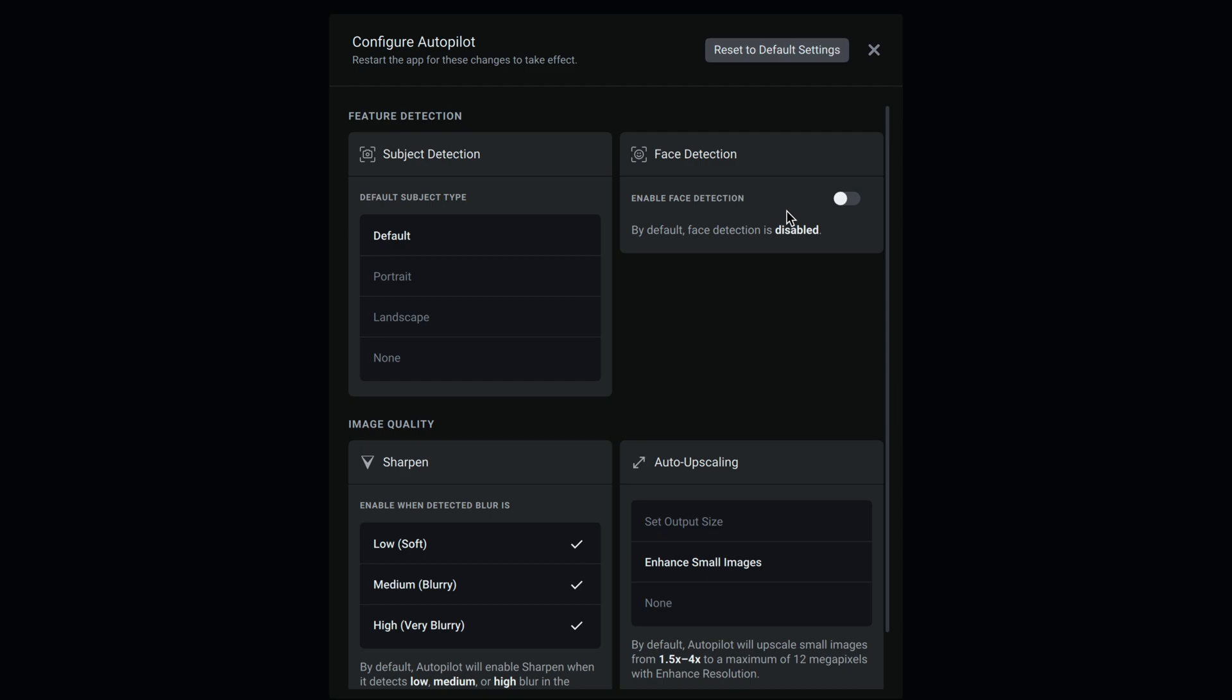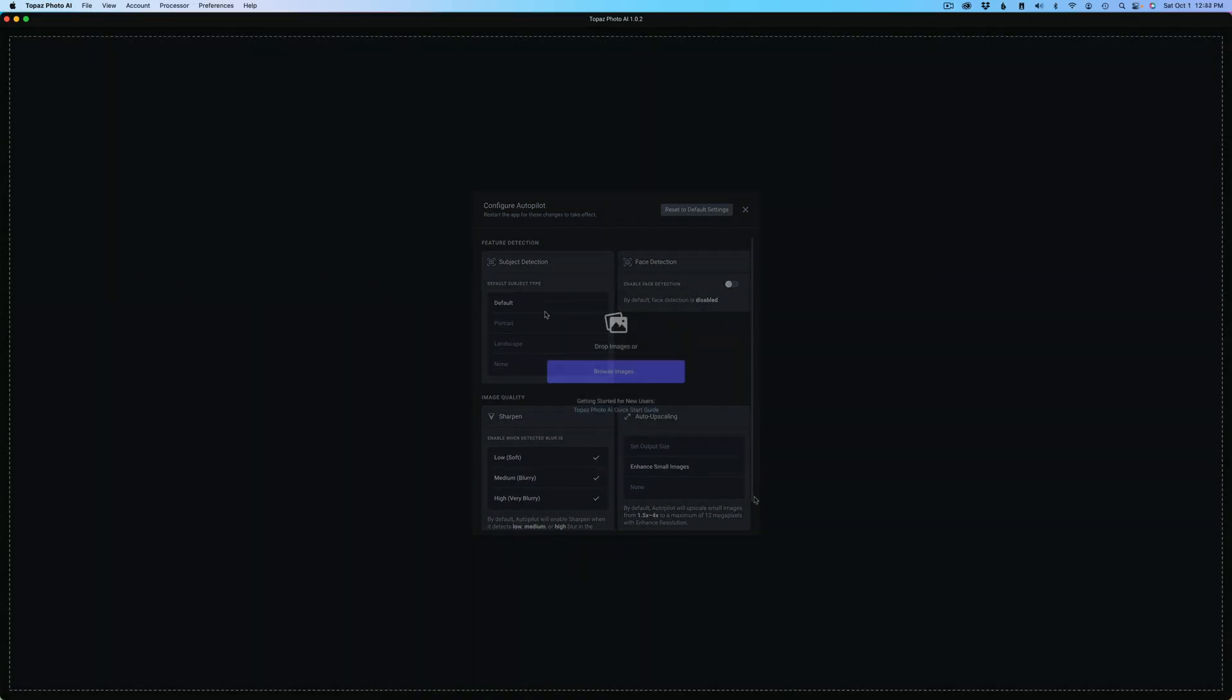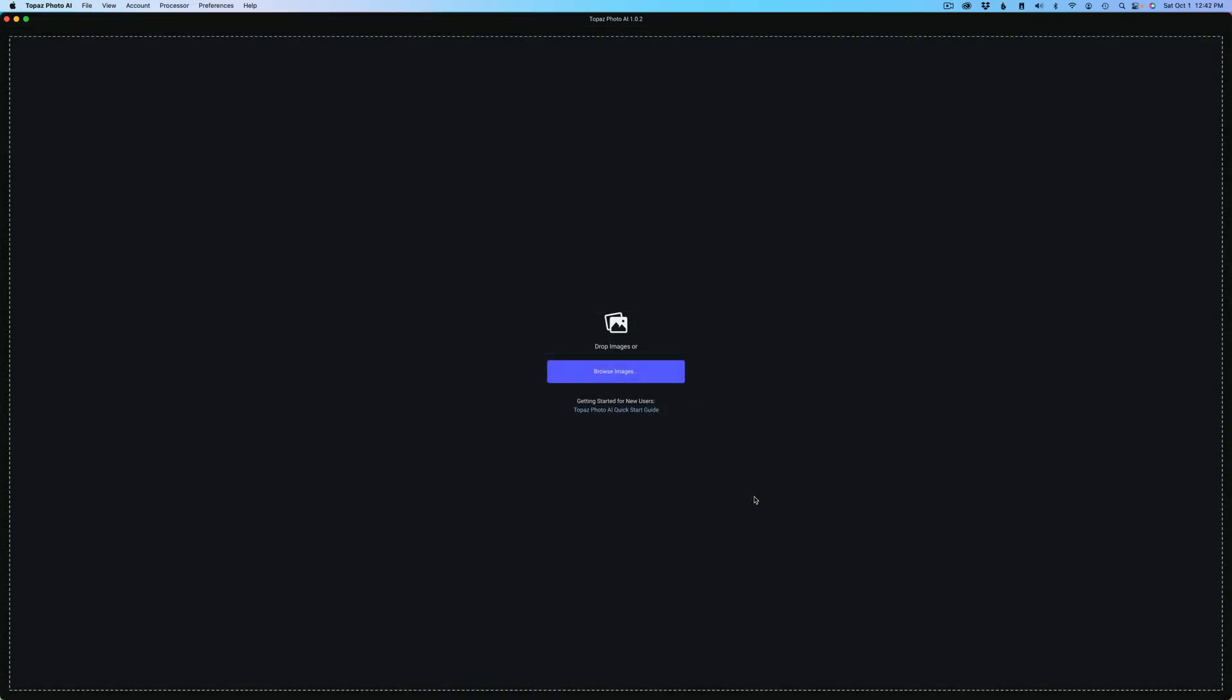I'm going to send some images in for batch processing. They're photo art AI images, so they'll be small resolution. Under upscaling, I have enhance small images enabled, meaning it will upsize those to 12 megapixels. I have enable face detection turned off, and I recommend you do that too. This way Photo AI won't spend time scanning your image for faces. I also have it looking for soft, blurry, or very blurry images to help with sharpening, and subject detection is at default.